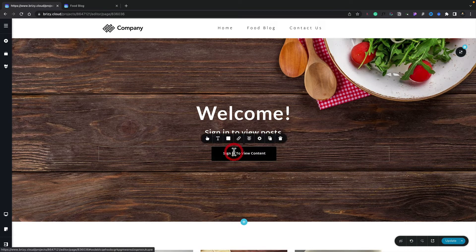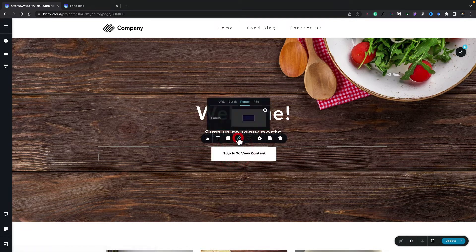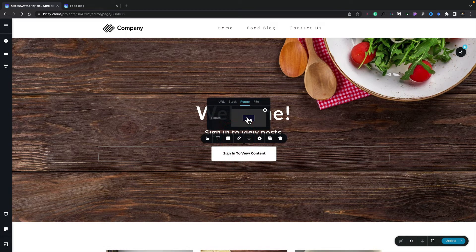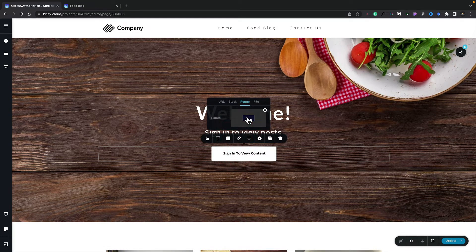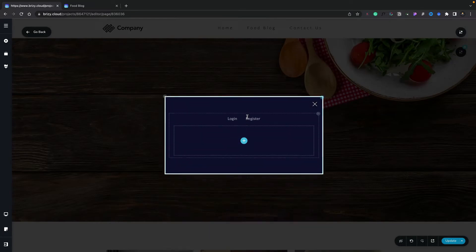So I'm going to select the button, click the link, and you can see there's my pop-up. Let's open that up.